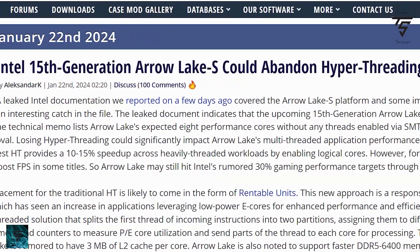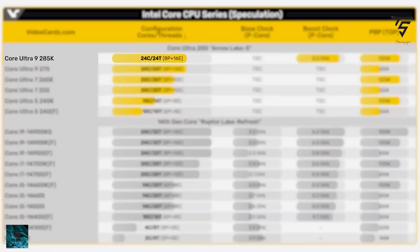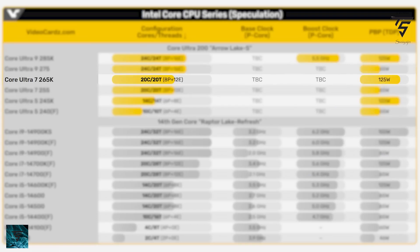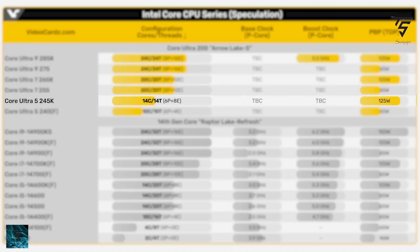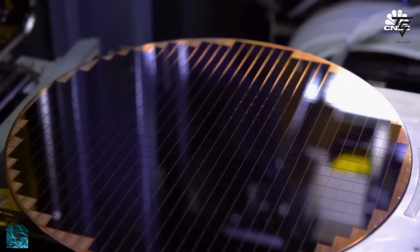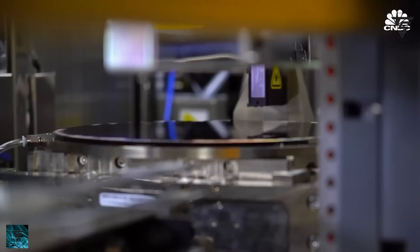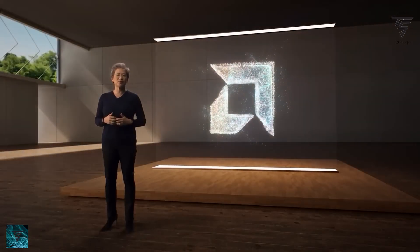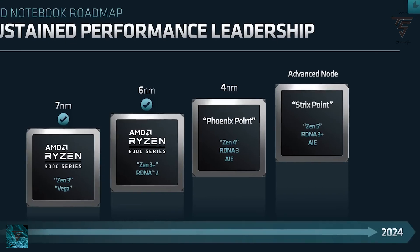There won't be any Hyper-Threading, which is why the thread count matches the core count — they will have a different technology instead. The Core Ultra 9 285K has a 5.5 GHz boost and 125W TDP. The Core Ultra 9 275K is also a 24-core, 24-thread part. The Core Ultra 7 265K is a 20-core, 20-thread part, same goes for the Ultra 7 255. The Core Ultra 5 245K is a 14-core, 14-thread part with 6 performance and 8 efficiency cores, and the 240F is a 10-core, 10-thread part. Top SKUs carry 125W TDP while lower SKUs have 65W.